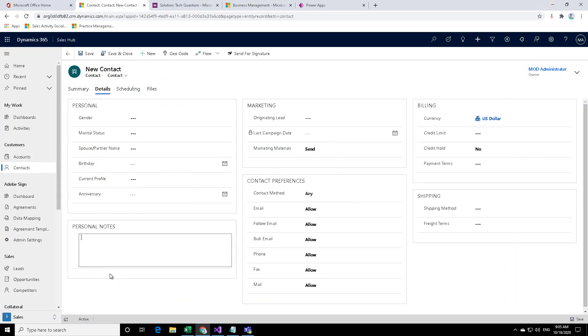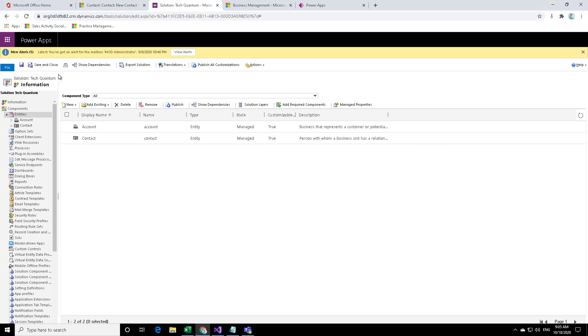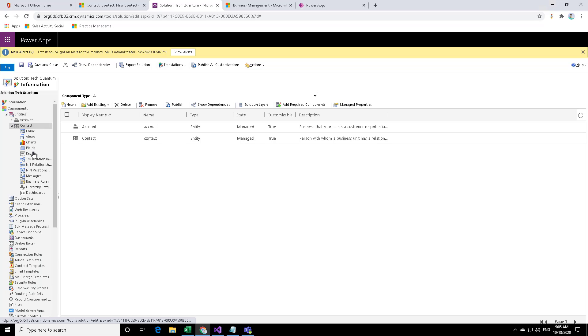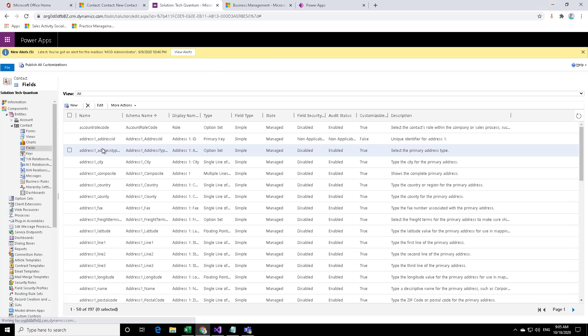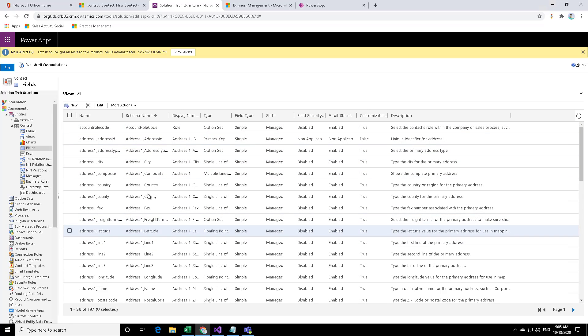To obtain the logical name, the classic way would be to go to your solutions, go to your contacts, go to the fields and then you can look at the logical name or the schema name of those fields over here.